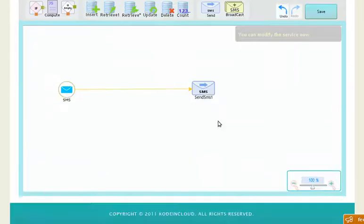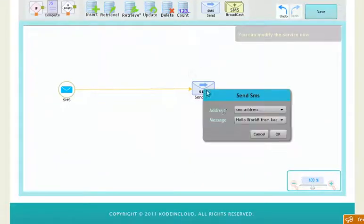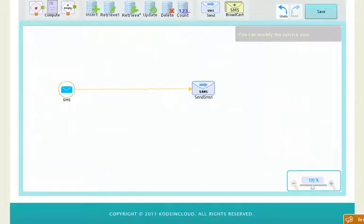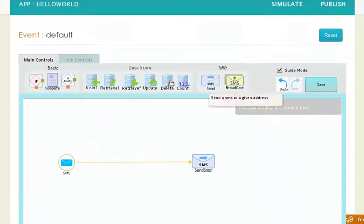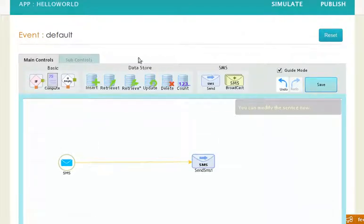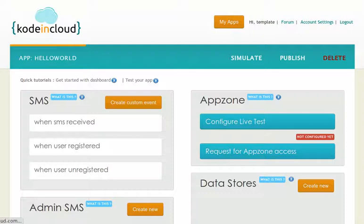You can edit this and you can go from here. Thank you very much and good luck with Koding Cloud.